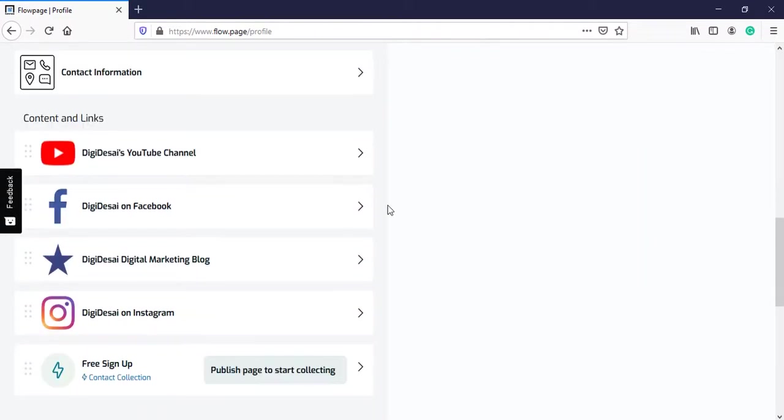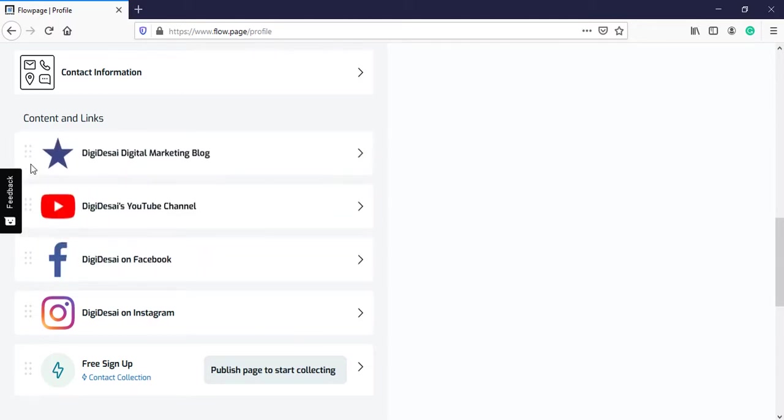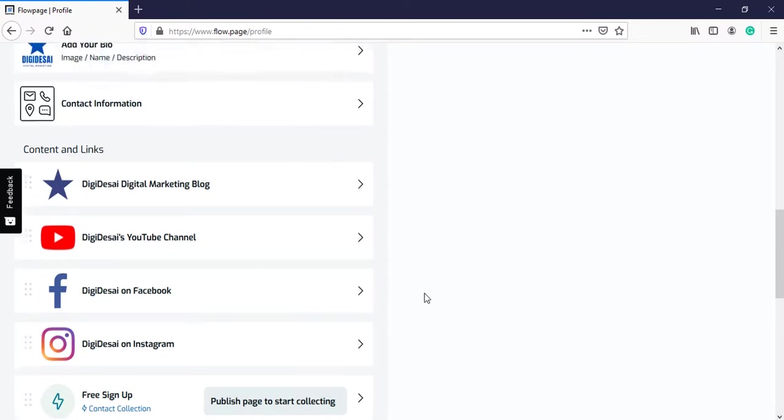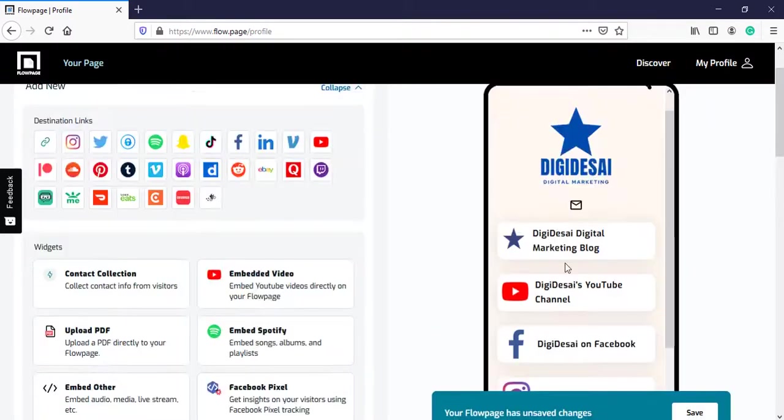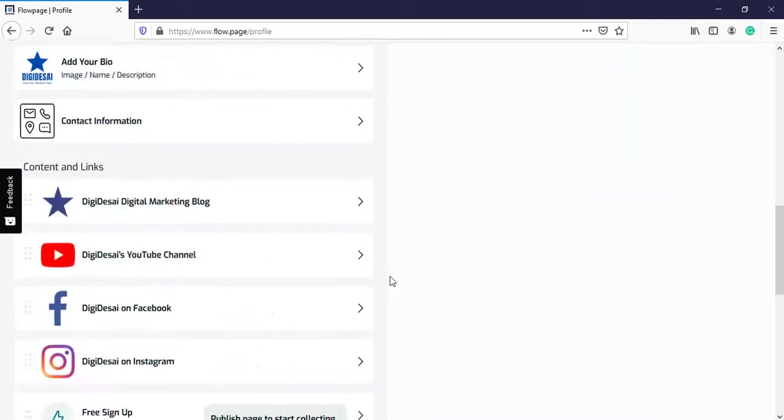Now if we scroll down further, you have the option to arrange these icons. Like if you want your website to show up at the top, you can do that. Then the YouTube channel, Facebook, Instagram, and then the contact collection form. I want it in this order. This looks fine.